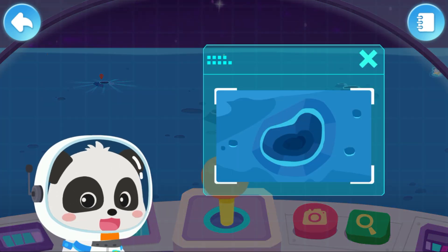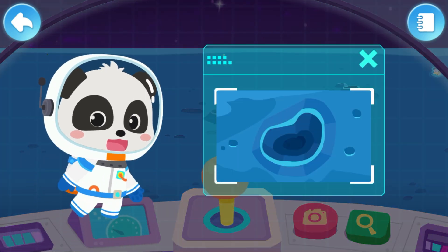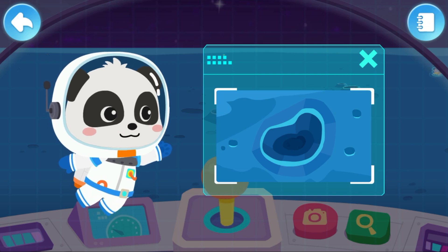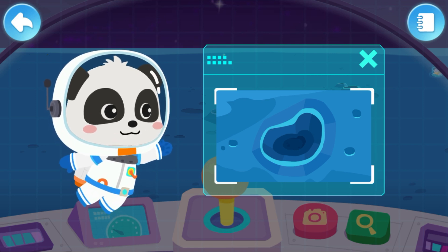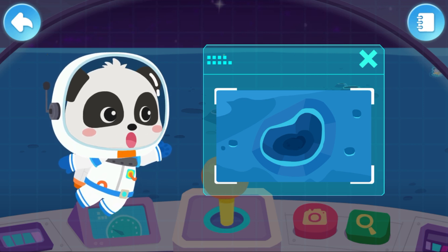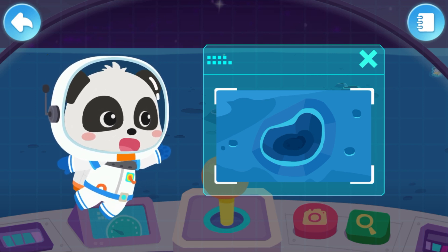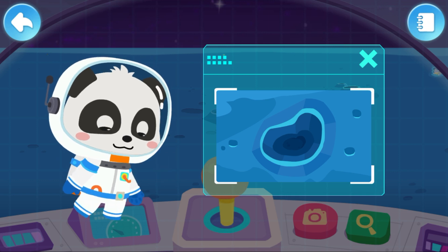Newton Crater — this crater is over 7,000 meters deep. How did such a deep crater form?